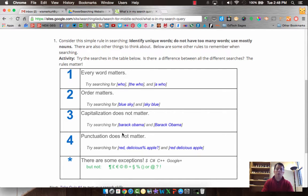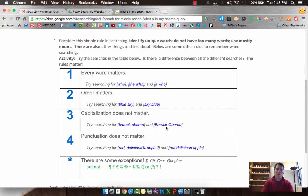But in this case, capitalization doesn't matter. Lowercase on a proper noun versus uppercase doesn't matter. If it's in all caps, it's no different.